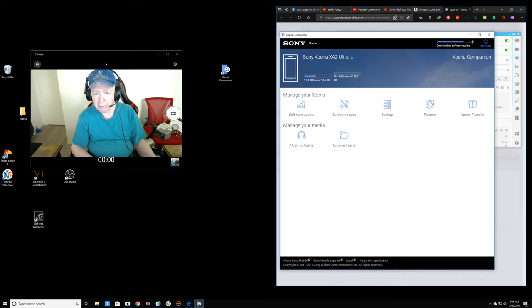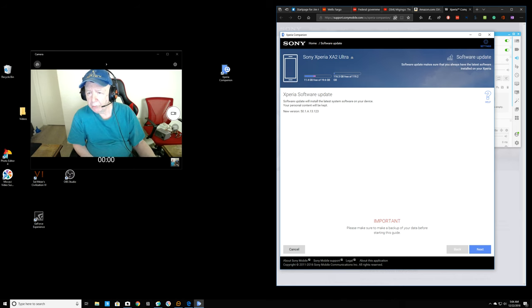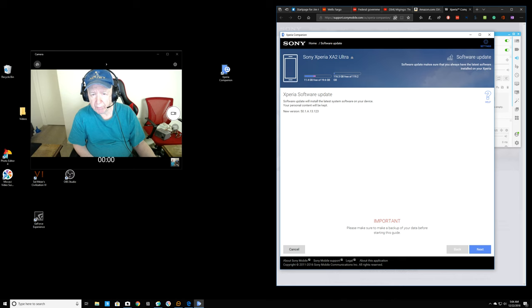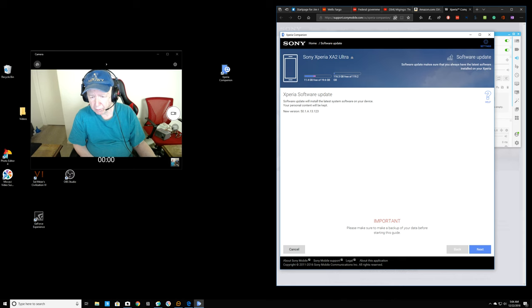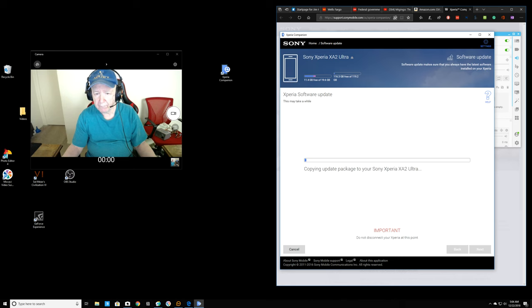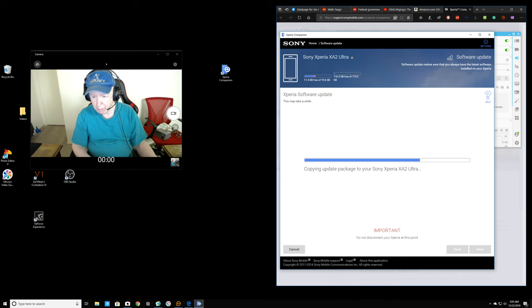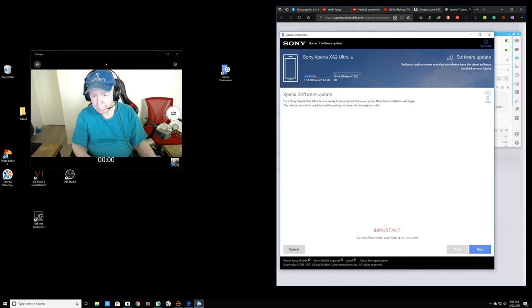Sony Xperia XA2 Ultra. The file is. Is it uploading? I have my regular screen here. Software update makes sure that you always have the latest software installed on your computer. There's 11.4 gigabytes free on my 19.6 gigabyte. Please make sure to make a backup your data before starting this upgrade. Oh, I didn't do that. Okay, I guess I'm going to click Next down here. Okay, that was the right choice. Copying update package.